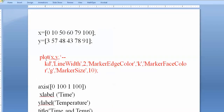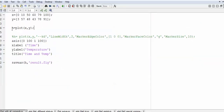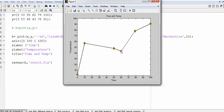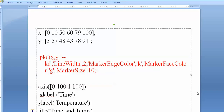To modify the plot automatically, update the plot command with options like '--kd', line width 2, marker edge color 'k', marker face color 'r', 'g' for green, and marker size 10. Comment shortcut is Ctrl+R and uncomment is Ctrl+T. Running this code automatically produces a graph with black-colored diamond markers — 'd' for diamond, 'k' for black — all handled automatically without manual editing.